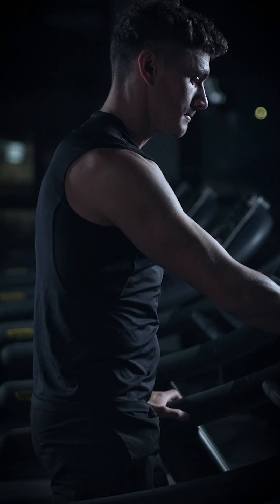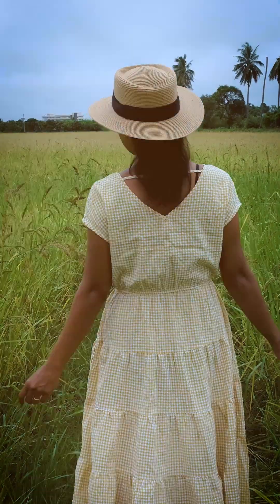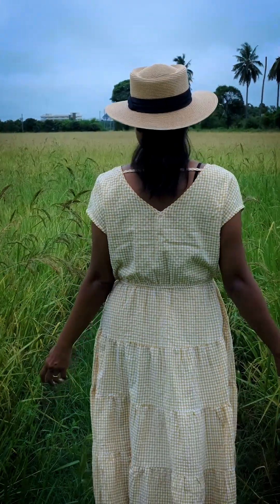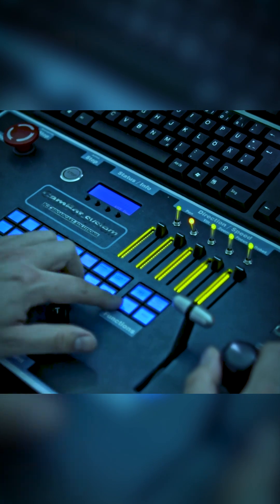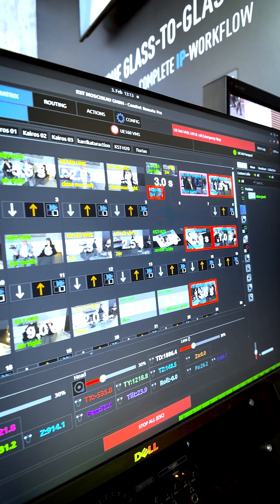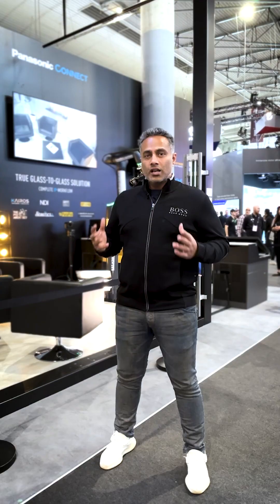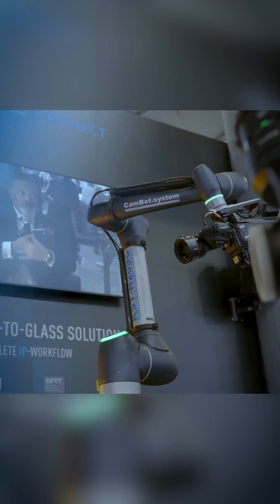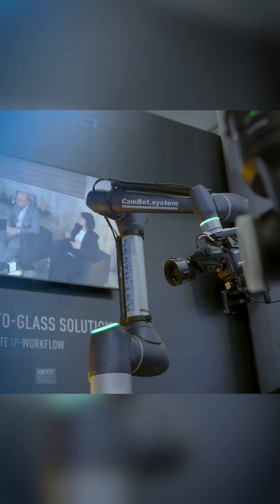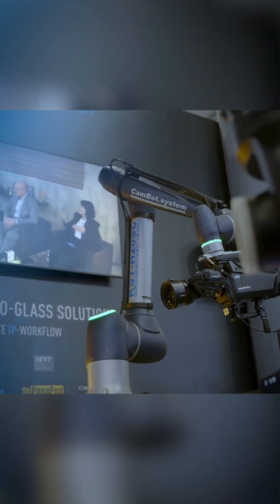Have you ever wondered how to get cinematic shots without having too many crew and having presets that are almost impossible with human intervention? Let's check out what Panasonic Connect has to offer with their new robotic control system called the CamBot.